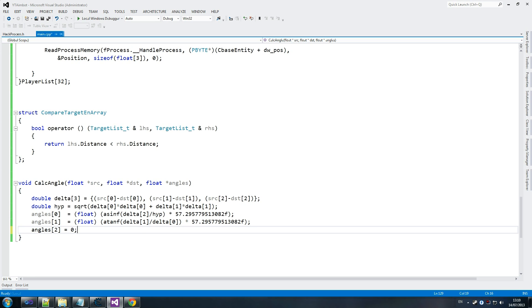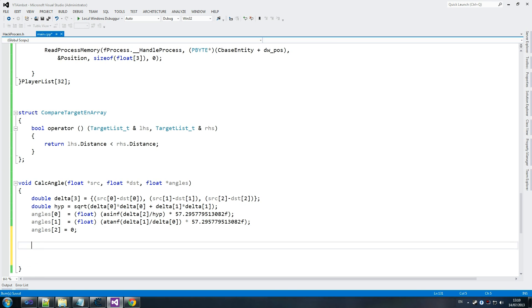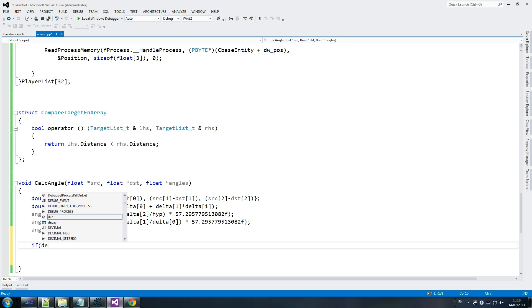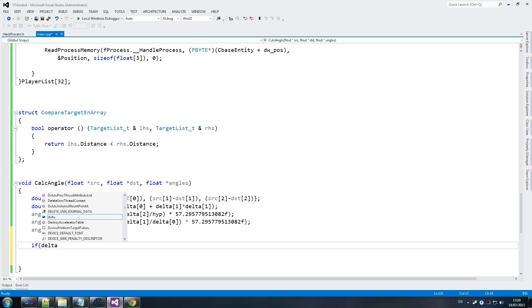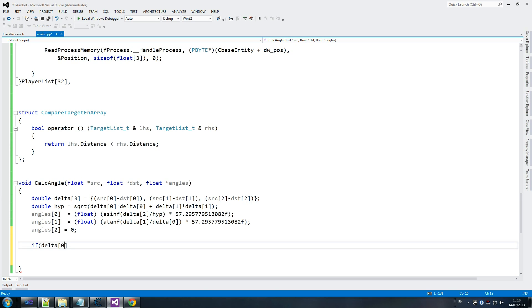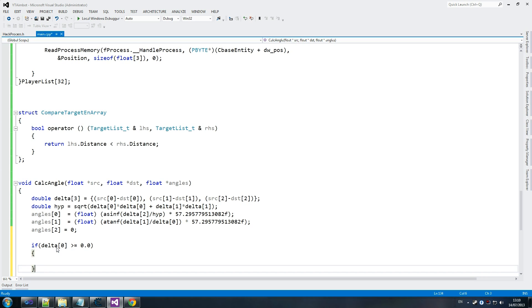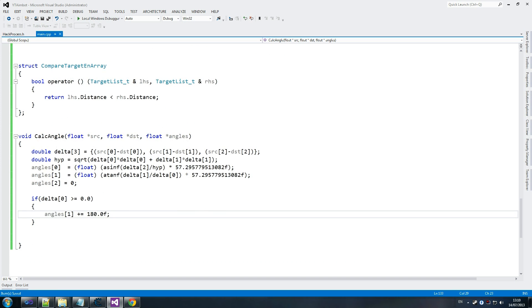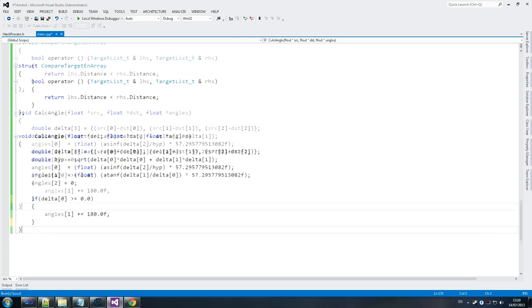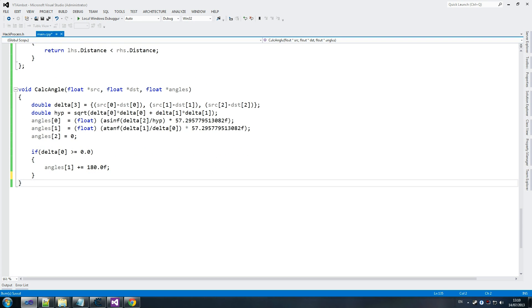That almost always equals zero. So then we say, if delta zero - and this is something that could be used to check field of view so that you only aim at enemies that are nearby, or within your field of view. Angles one plus equals 180.0F. That's our calculate angle done, which I really wasn't looking forward to. So it's out of the way. Hopefully we didn't make any mistakes. We'll find out later on though.